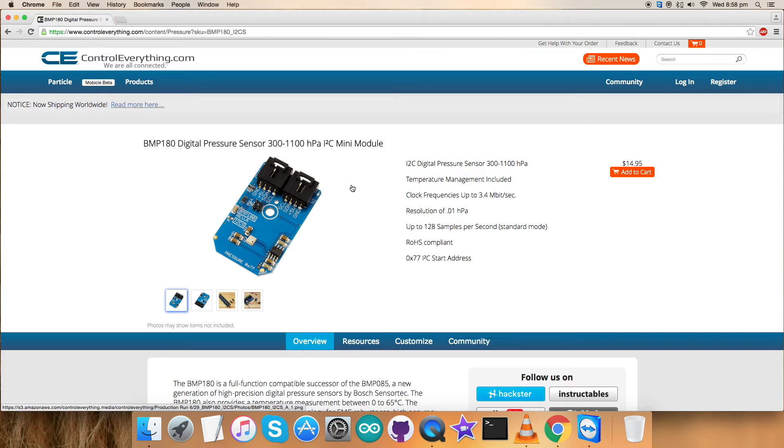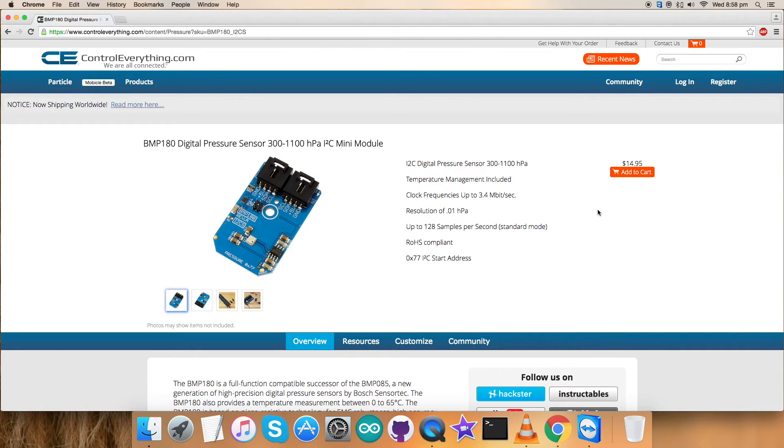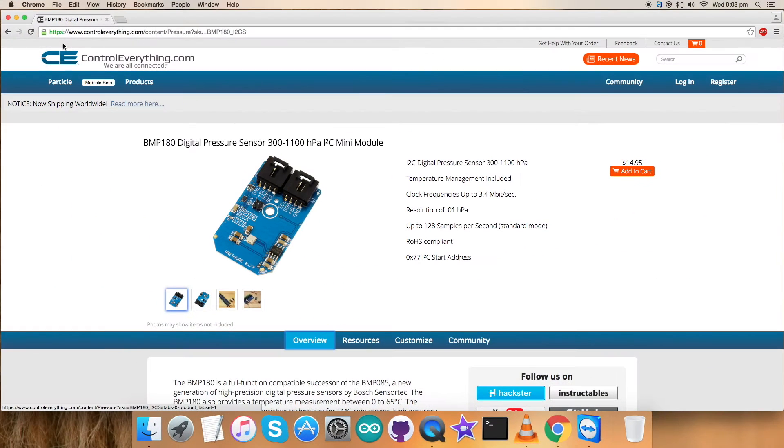The range of this sensor is 300 to 1100 hectopascal, and these are some of its features which you can see on my screen. You can purchase this sensor from here. Now we want to interface the sensor BMP180 with Arduino Nano.